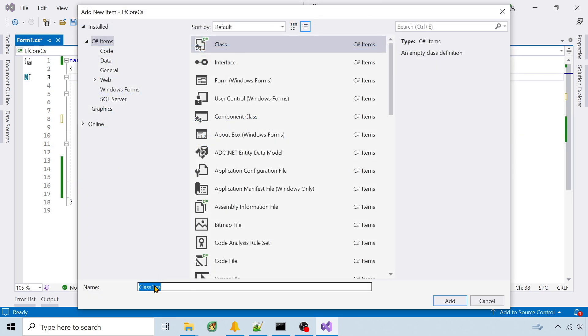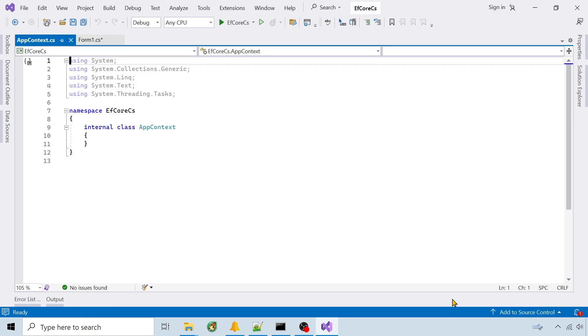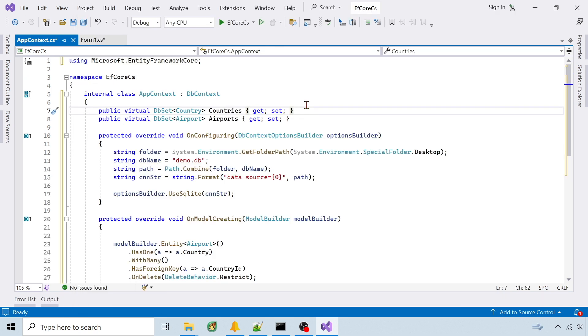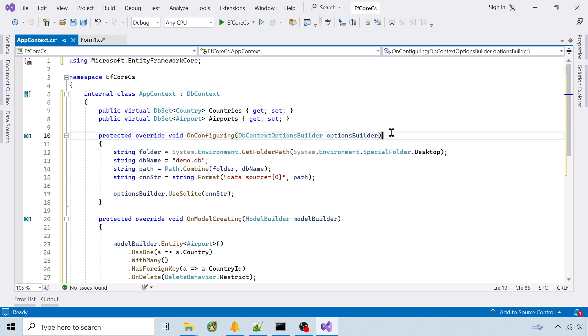Step 3 is to create an extended DBContext class to handle transactions. A DBSet is added for airports and countries. Override on configuring to set the SQLite connection string.